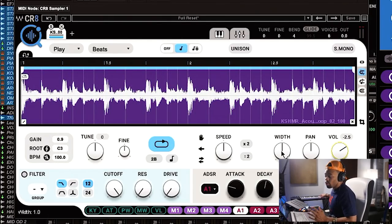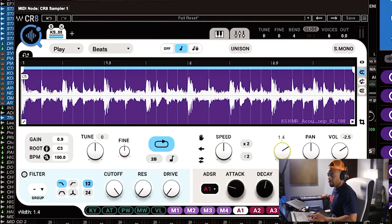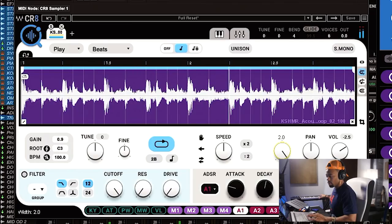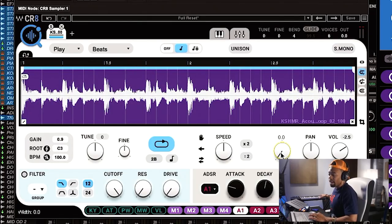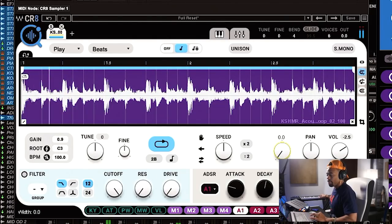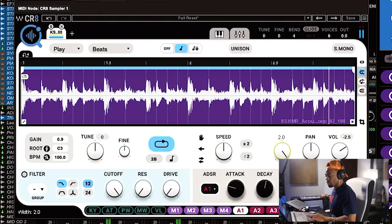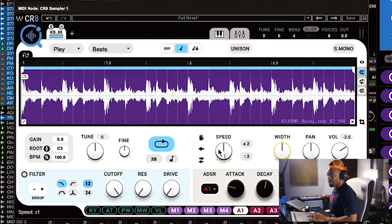Right from the plugin itself I can increase the width. Let's crank it all the way. Turning it to the left makes it more mono; turning it to the right makes it more stereo — more width. I'm doing all of that right inside the plugin.